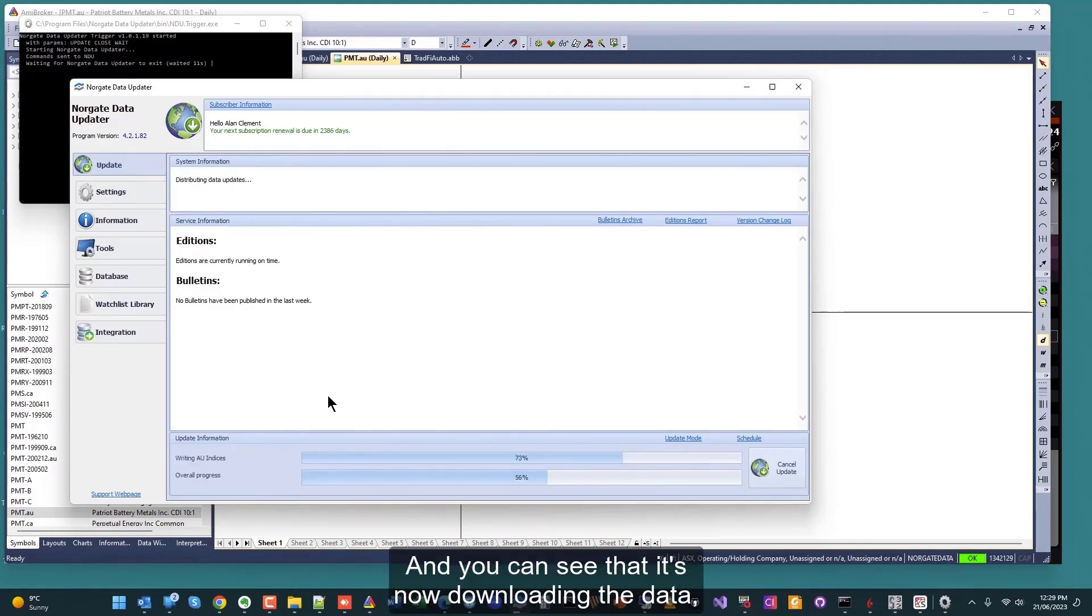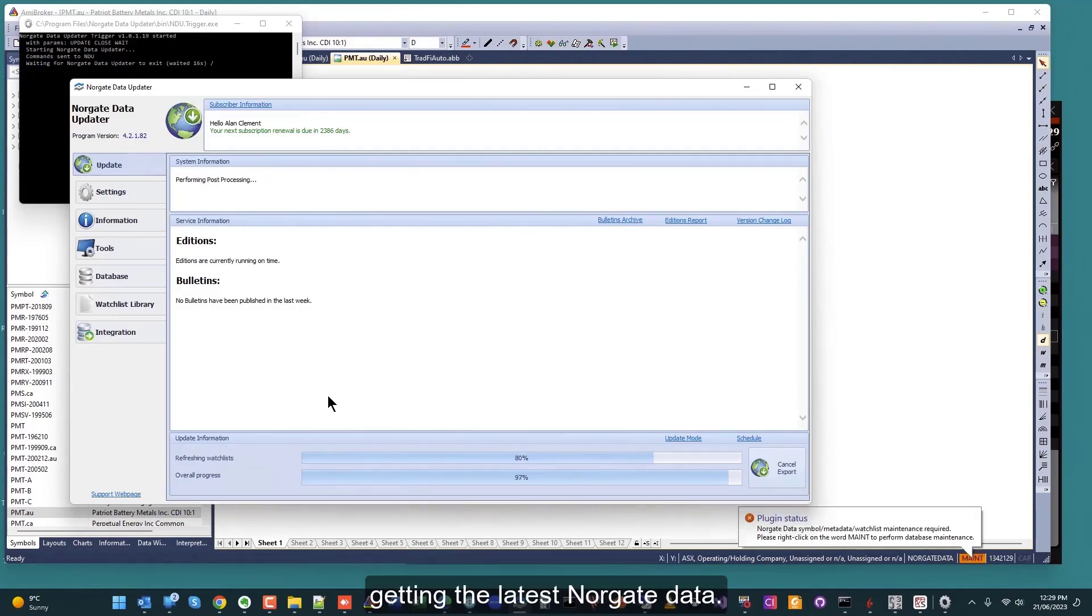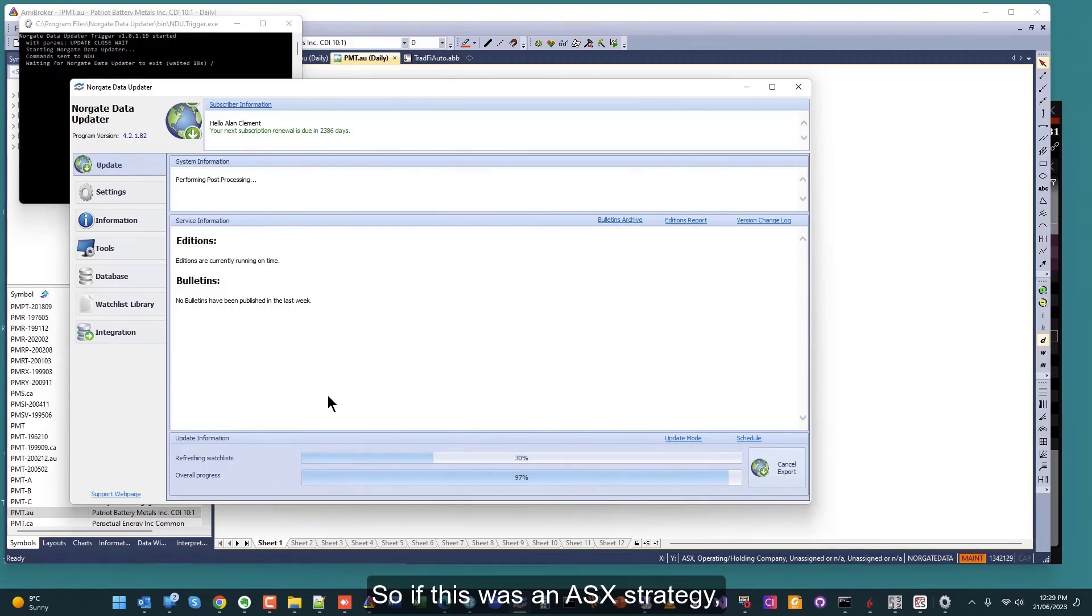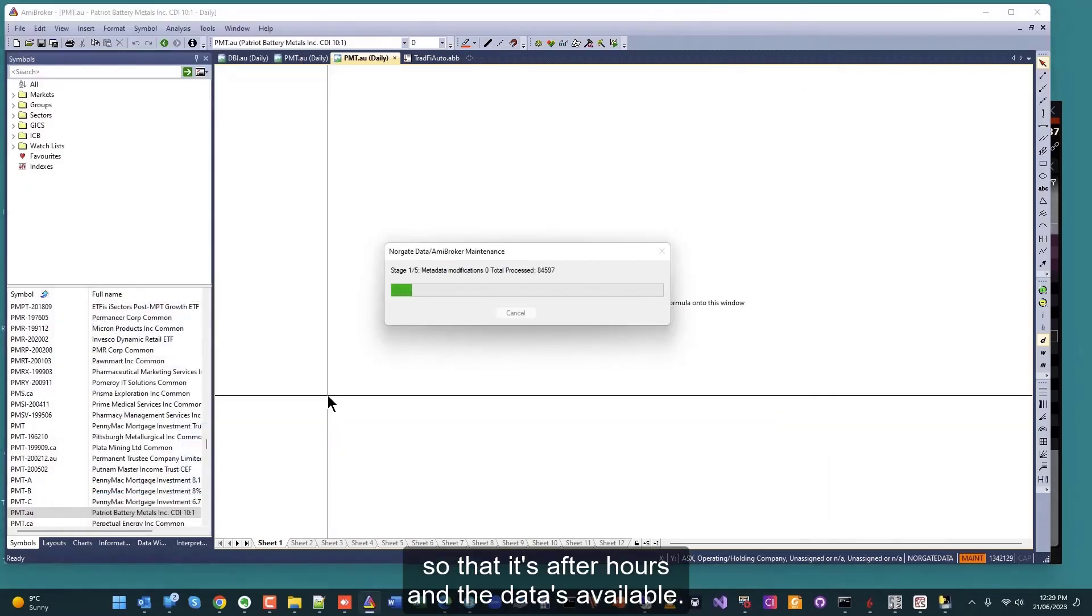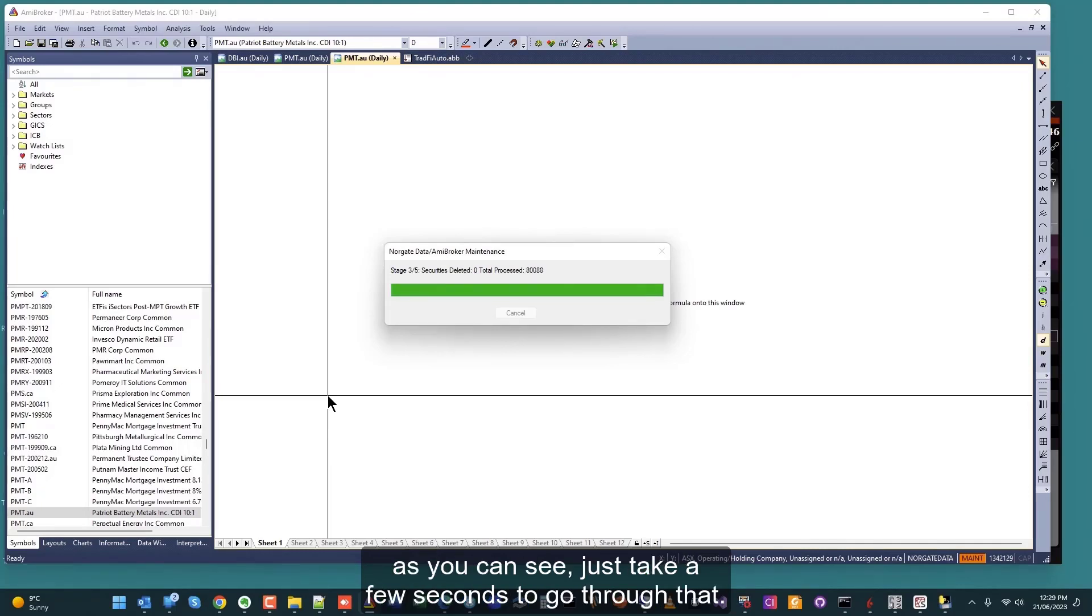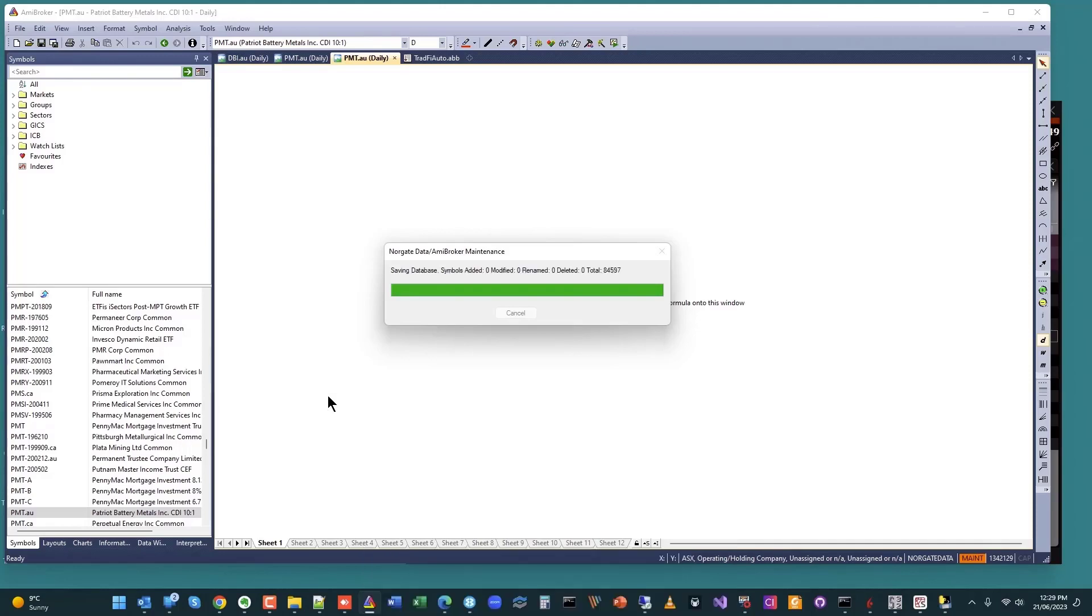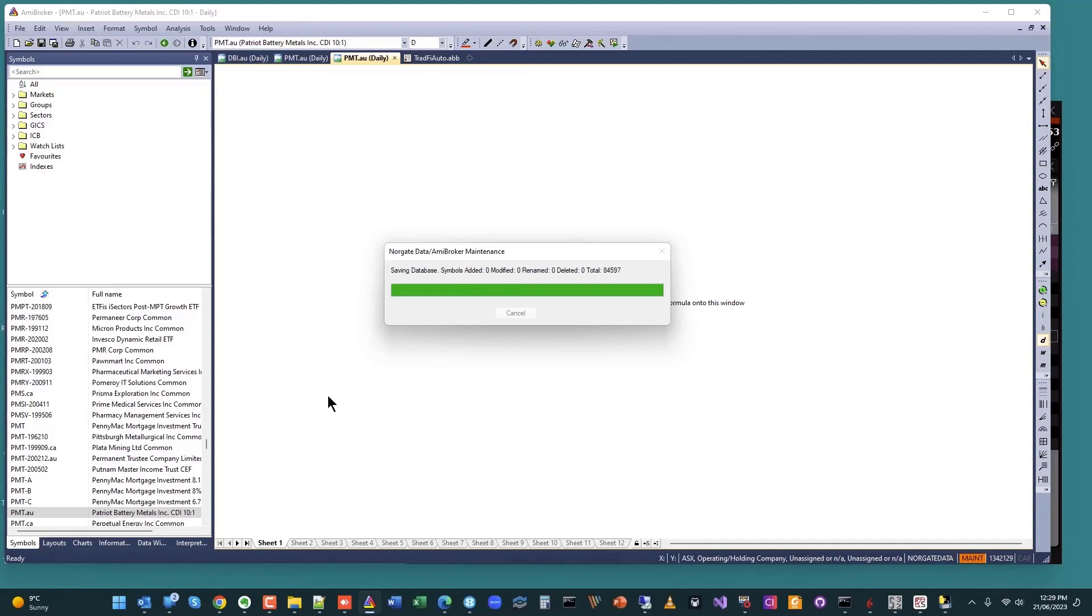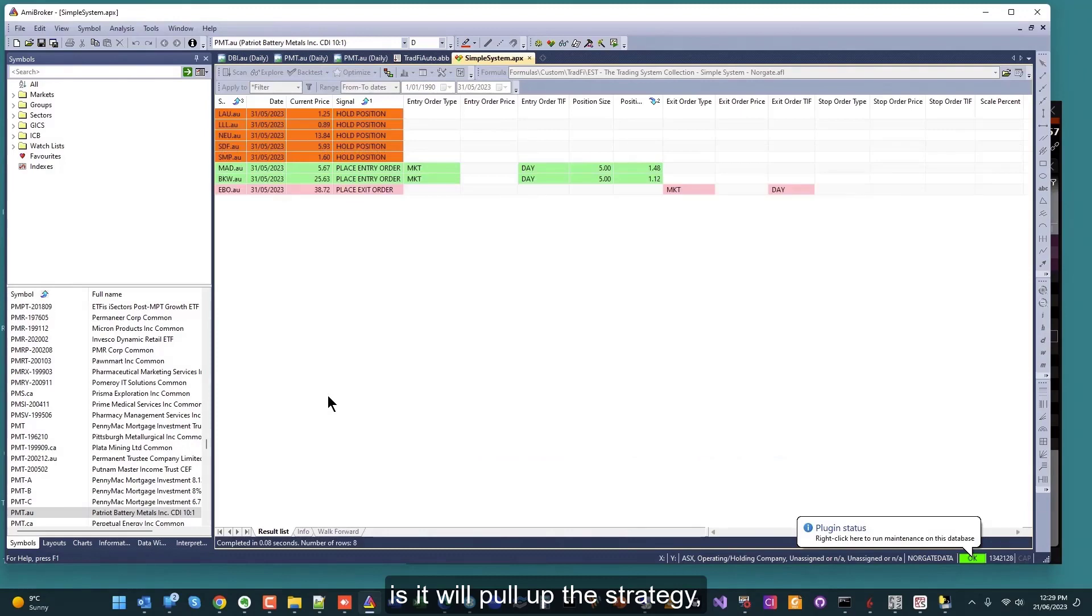You can see that it's now downloading the data, getting the latest Norgate data. If this was an ASX strategy, I'd probably schedule this to happen in the evening Australian time so that it's after hours and the data is available. That's it, just doing the Norgate data maintenance now. You can see it just takes a few seconds to go through that. That's now complete.